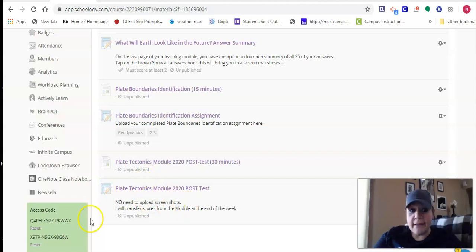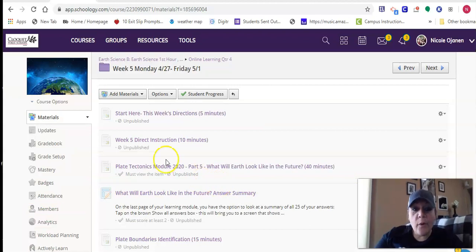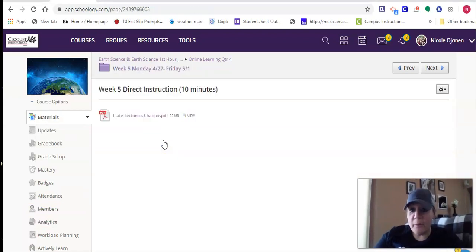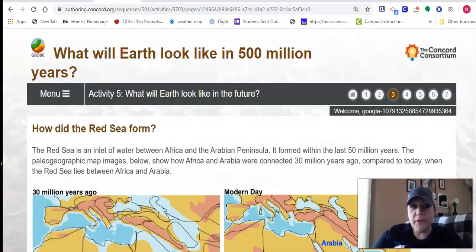When you do the post-test, I just want to remind you that will be going into the gradebook, but you can use all of your resources — so anything that you have, you can use. One thing I do want to show you within this week five direct instruction, which is the video you're watching now — I did also upload a PDF of the chapter from the book that may help you while you're taking that test as well.